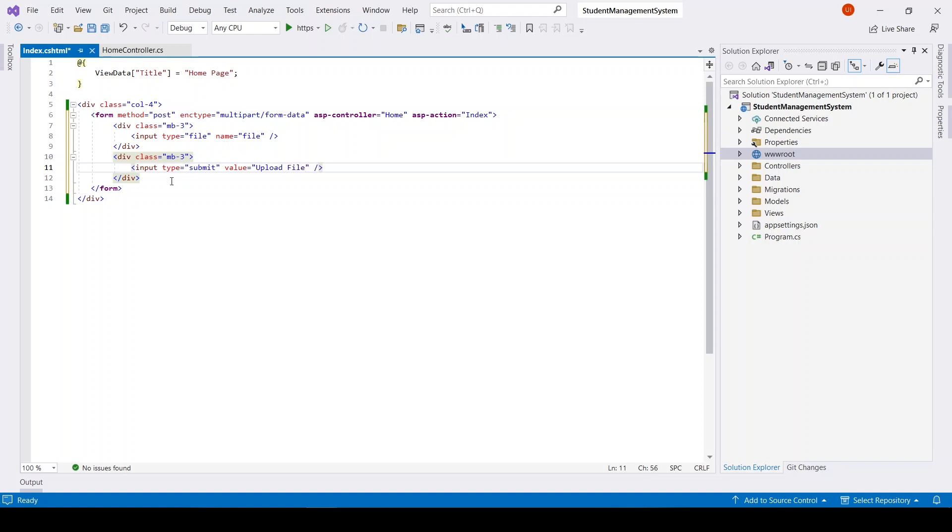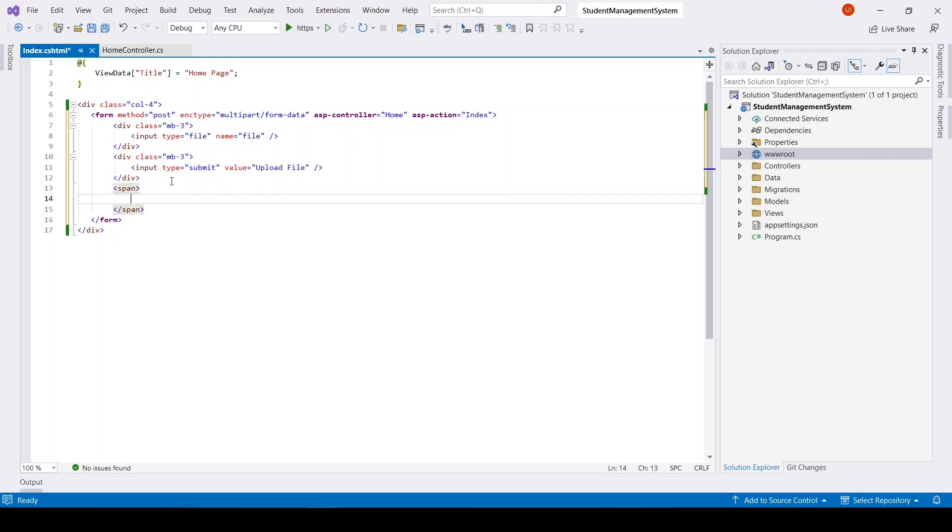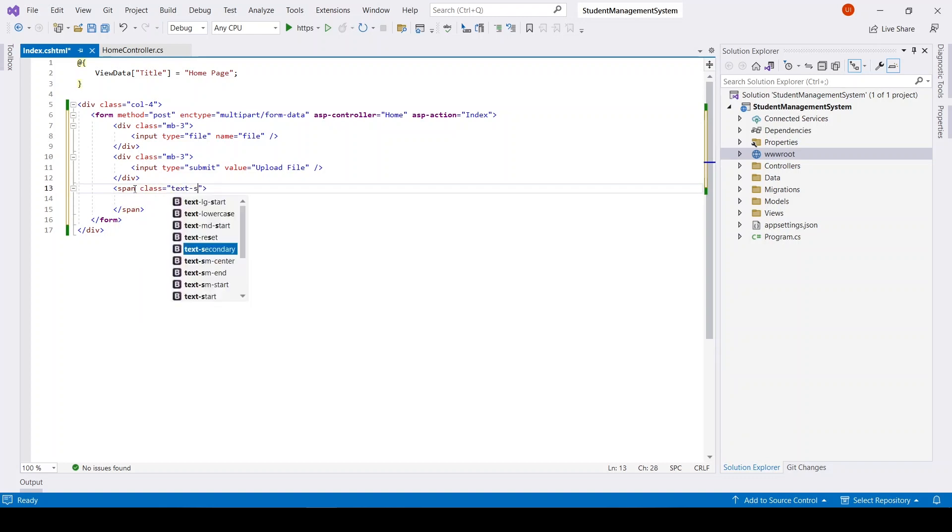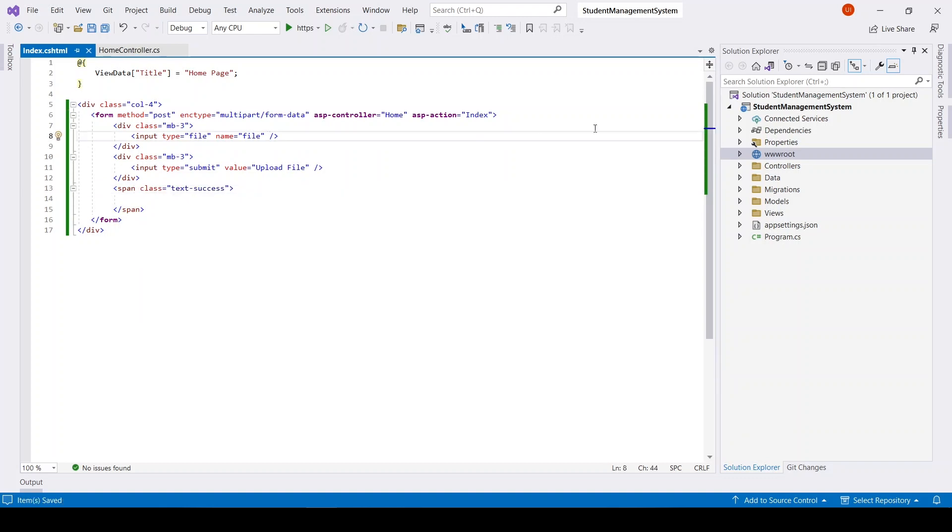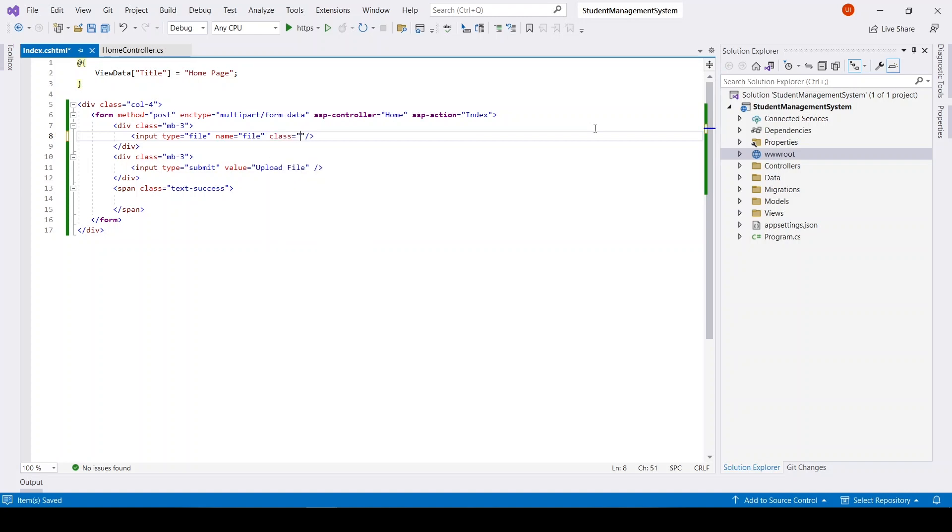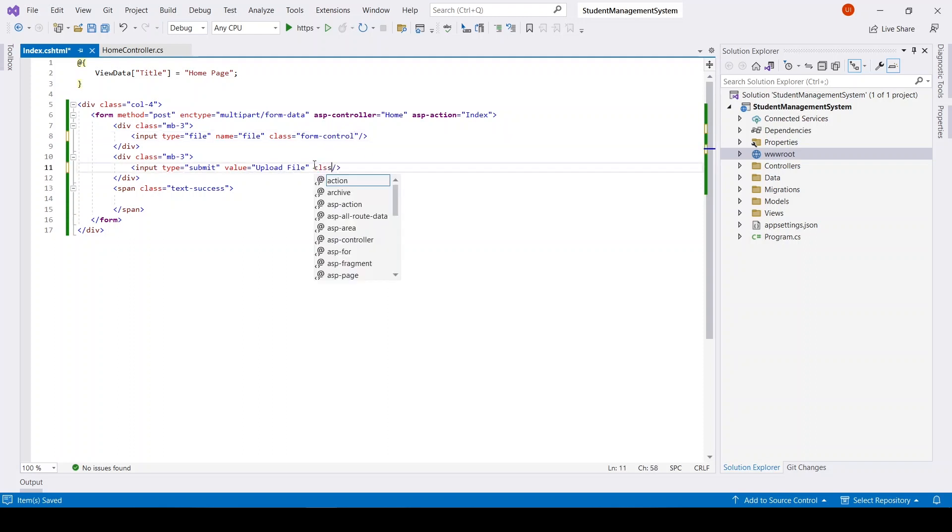And lastly I will have a span for success message. Now let me give few classes here: form-control, btn btn-primary.